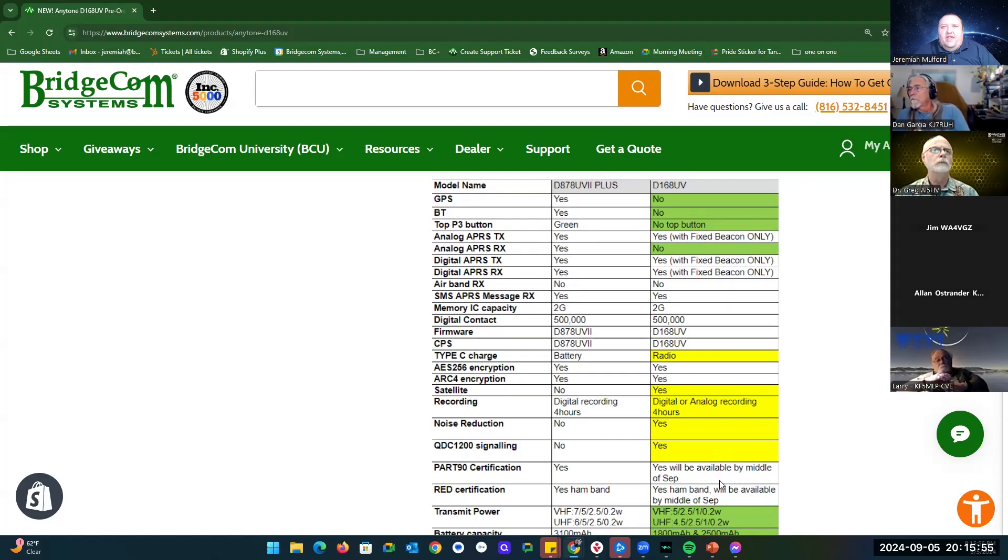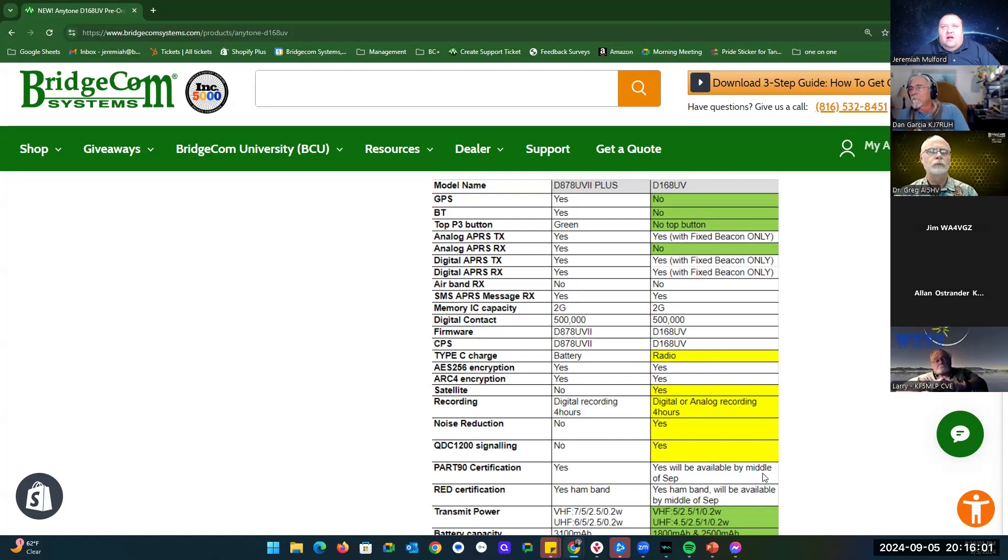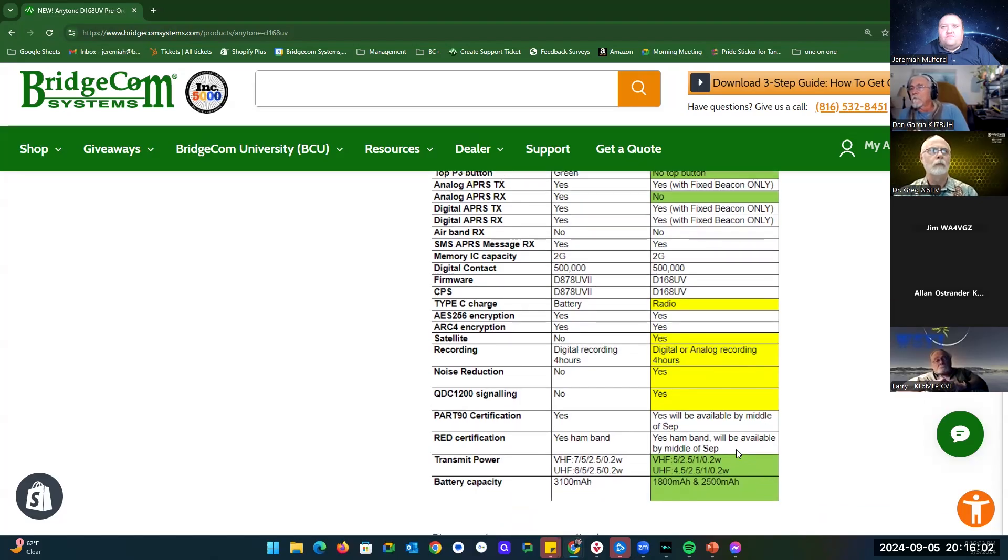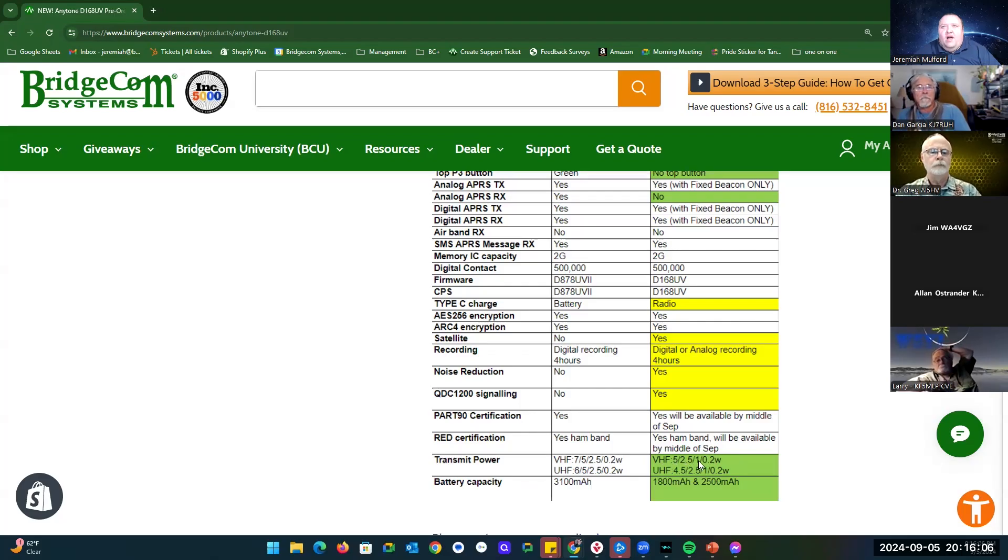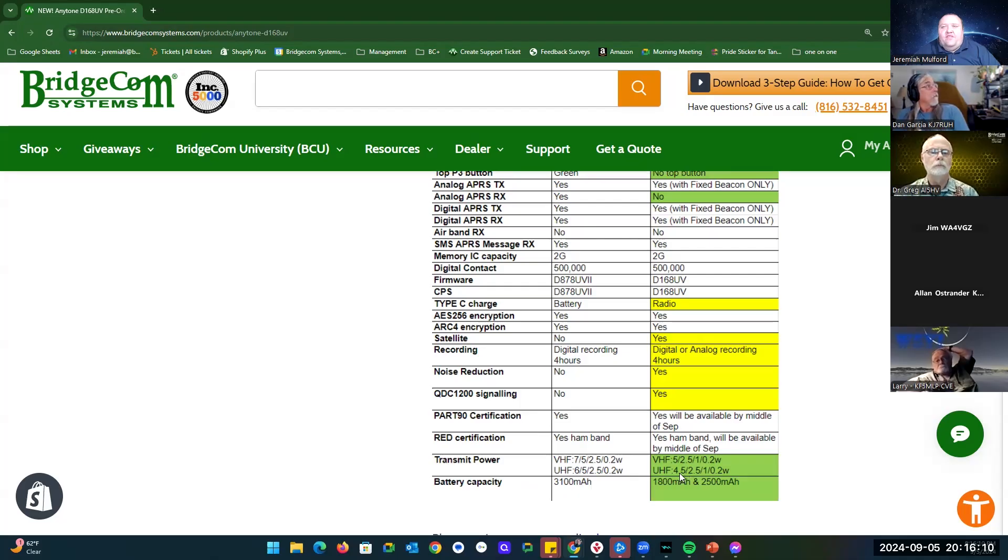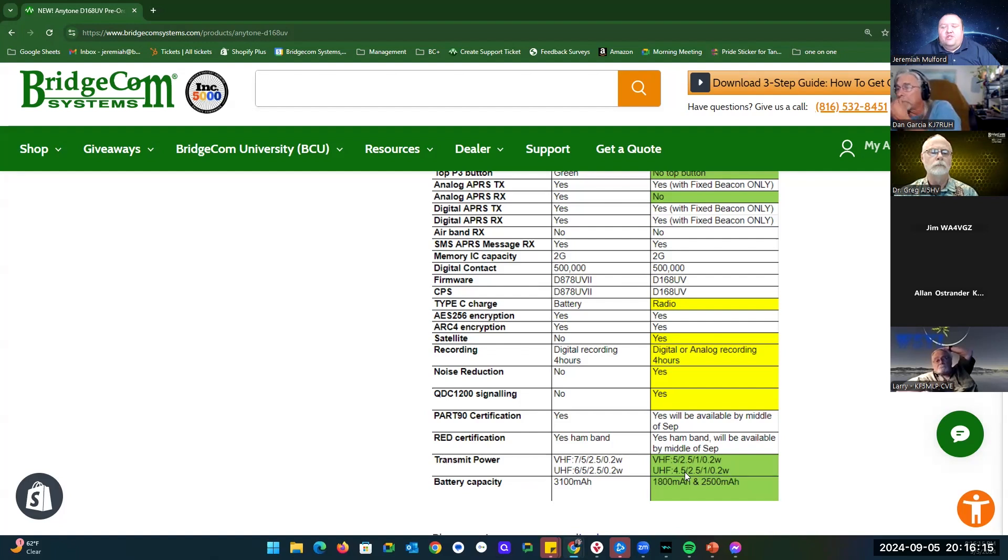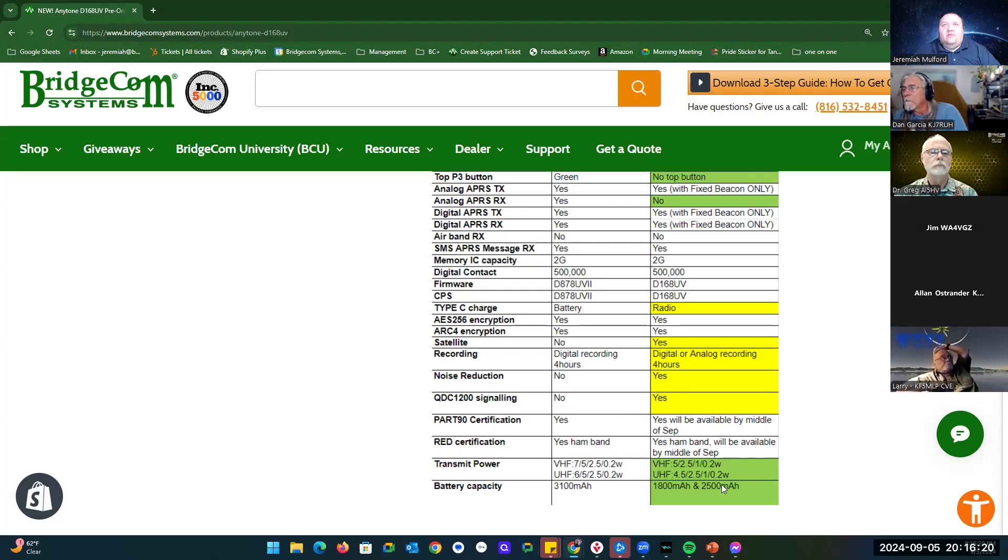Part 90 certification for commercial use should be available by the middle of September. VHF is 5 watts, 2.5 watts, 1 watt, and 0.2 watts. UHF is 4.5 watts, 2.5 watts, 1 watt, and 0.2 watts. So you only lose half a watt on UHF. And then you get two batteries instead of one.